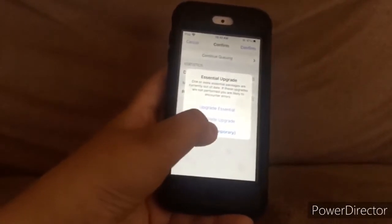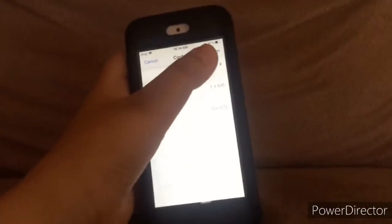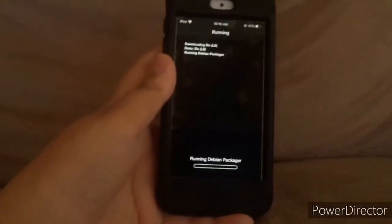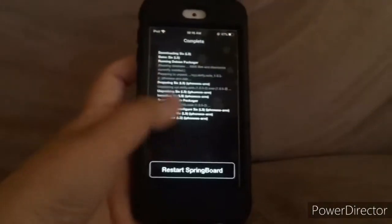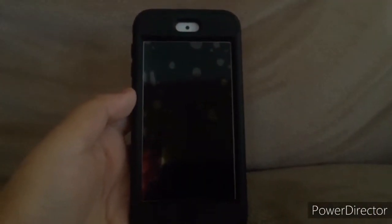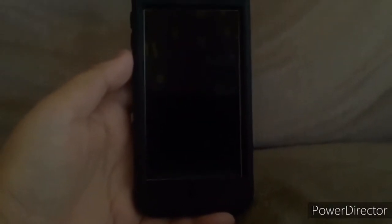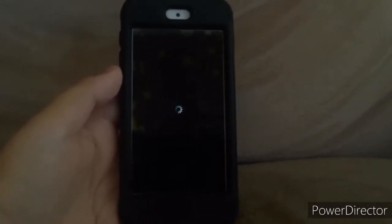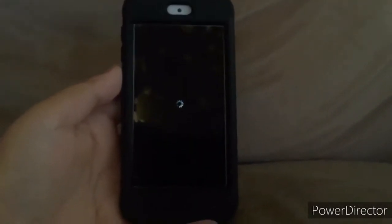Cydia is going to do its thing. I'm not going to upgrade right now, so let's just confirm. Cydia is going to do Cydia. Restart Springboard. Now we just wait until the phone re-springs — in my case, an iPod.